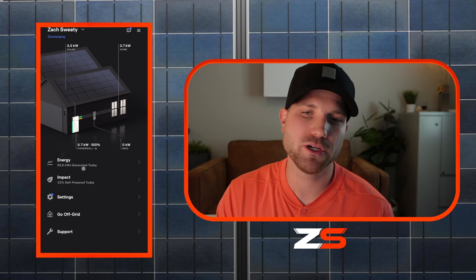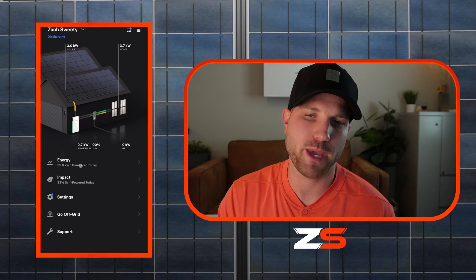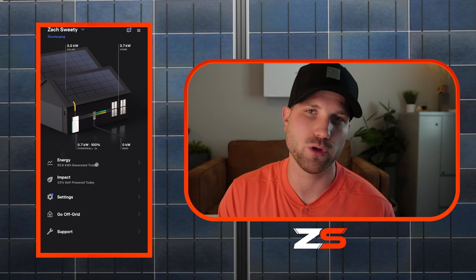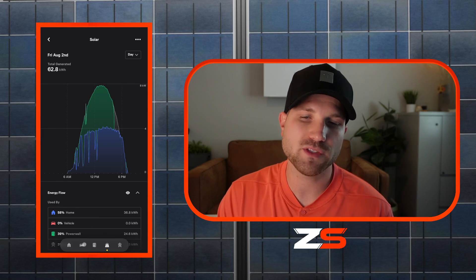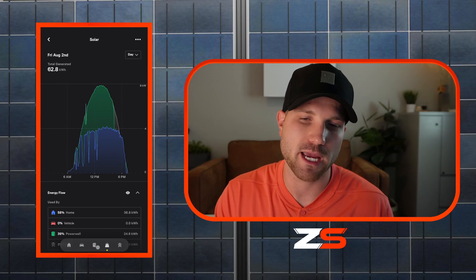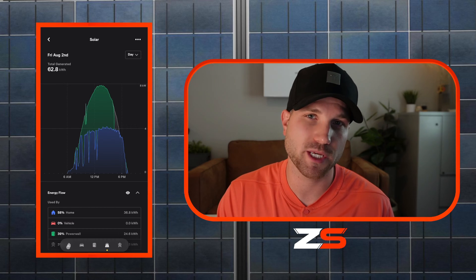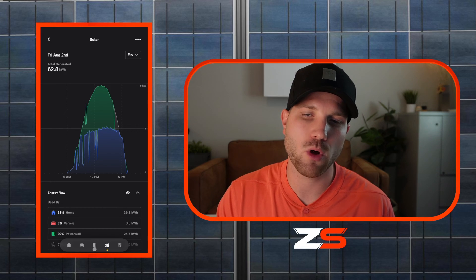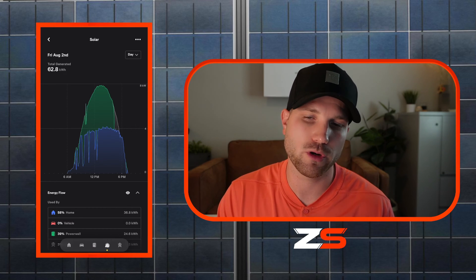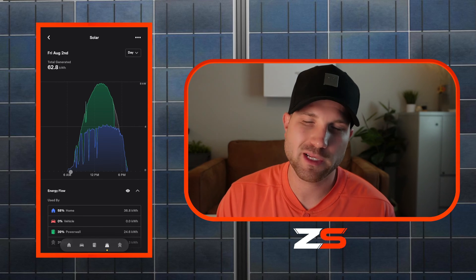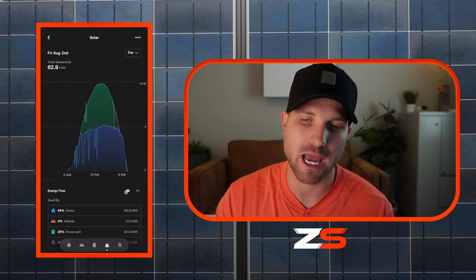We'll start on the energy tab. Right off the bat on the front page, you can see how many kilowatt hours were generated on that day. On the bottom, you can see some icons — these are your energy views where you can see and filter out any specific data. You can see a home view for your home's energy consumption. If you have a Tesla vehicle, you'll be able to see your vehicle energy stats. Here's all of your Powerwall information, here will be all your solar information, and then this will be all of your grid information.